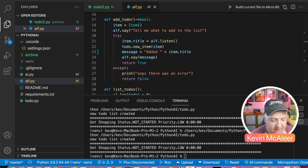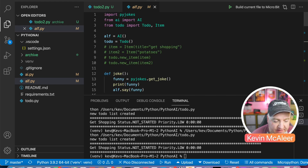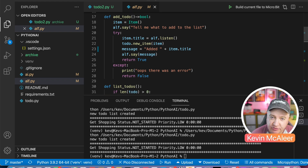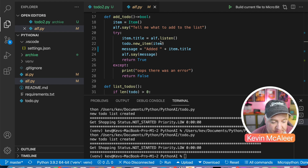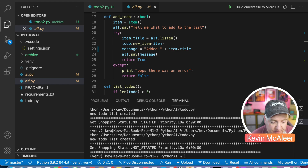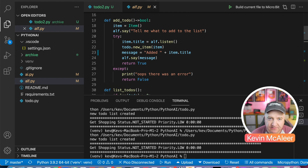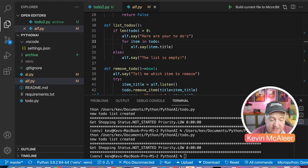Over in elf.py — the AI main script — I've added a couple of extra functions. First we bring in the classes: from todo import ToDoList, Item. Then add_todo(): we create a blank Item, elf says 'tell me what you want to add', then in a try/except we set item.title = elf.listen(), call todo.add_new_item(item), say 'added' plus the item name, and return True. On error we say 'oops there was an error' and return False. Then list_todos(): if len(todo) > 0 we say 'here are your to-dos' and for each item in todo we say item.title; otherwise we say 'the list is empty'.